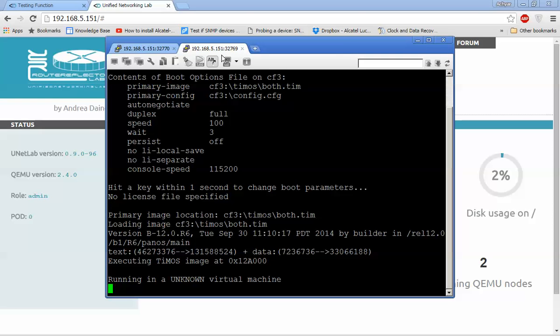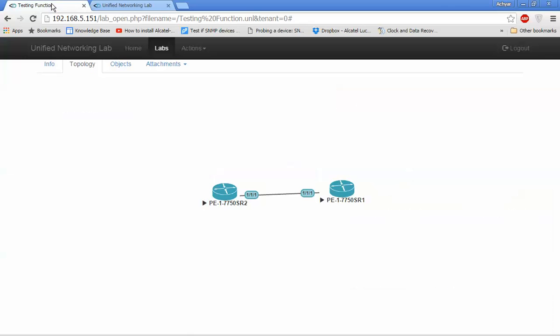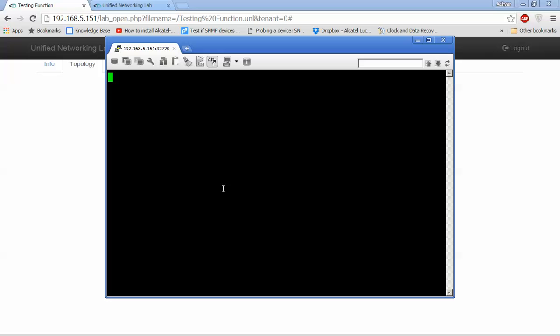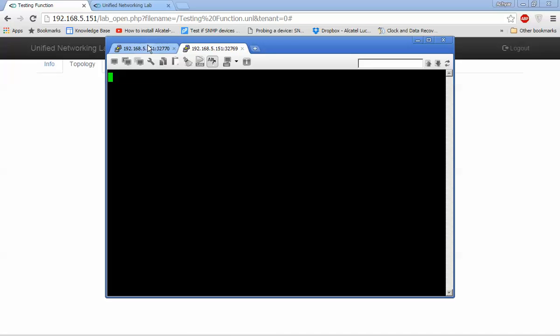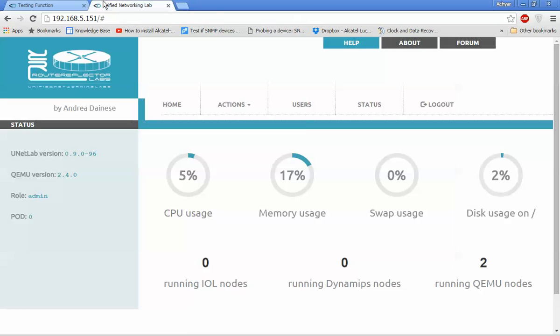Now the console is running. The system is booting up. I will check in UNL - still waiting for the boot process to complete.